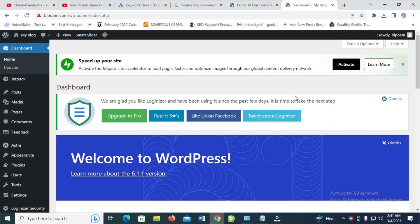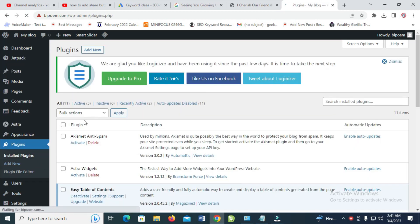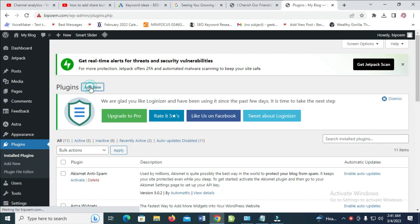So to do this, firstly, login to your WordPress dashboard, then you can go to Plugins right here, then click on Add New Plugin.